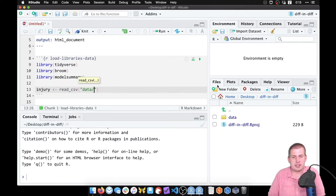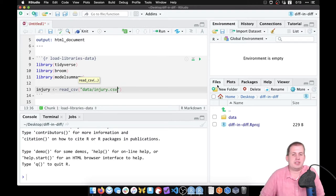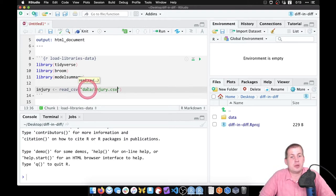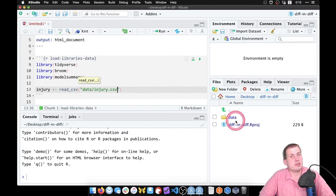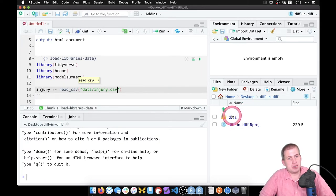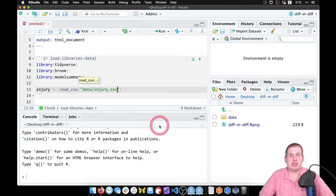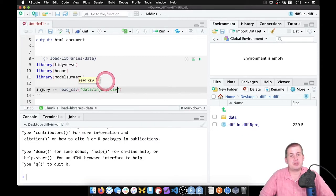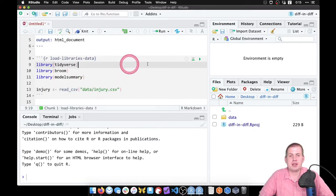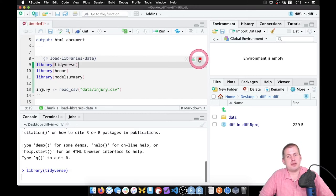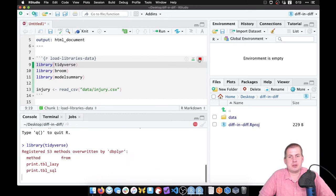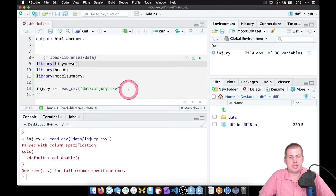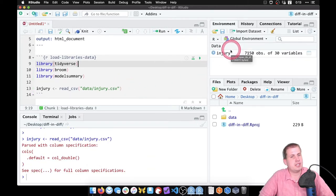And we want data slash injury dot csv because it's in a data folder. It could be called whatever we want. I typically name the folder data, but you can name it whatever you want, it can be capital D data. It just has to match whatever the folder is there. So if I click on this play button now, it will run this chunk so it'll load all of the libraries and then it will load the data. And there's our data set.